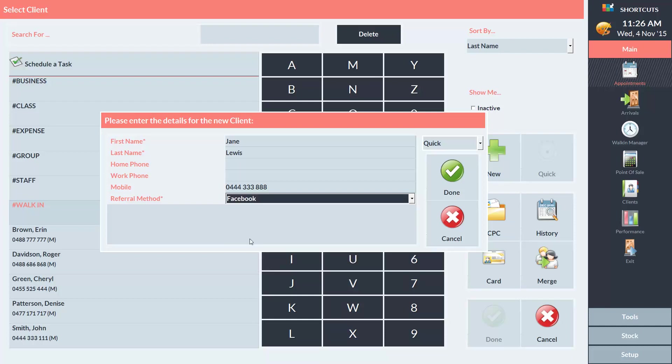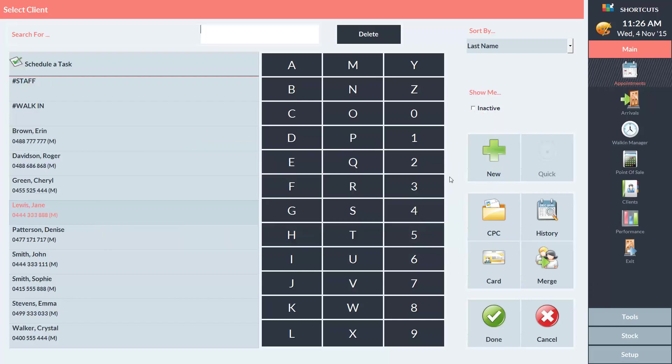Once you've finished entering the new client's details, click Done. And click Done again.